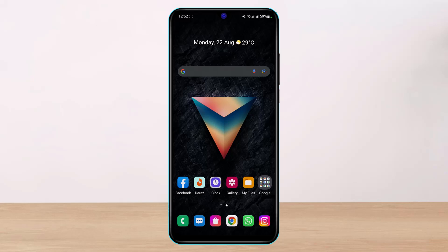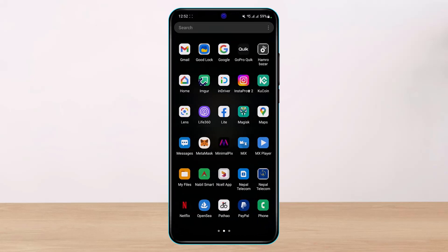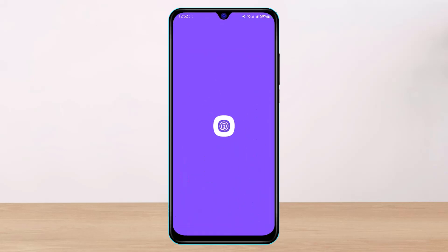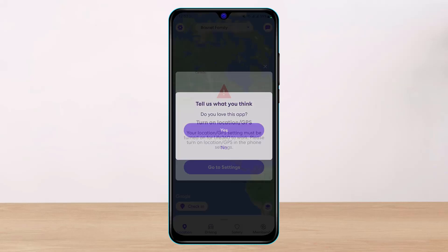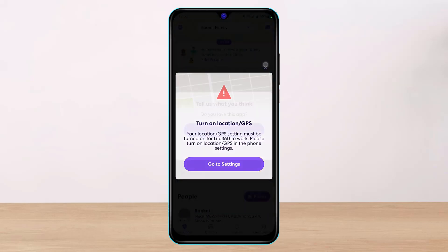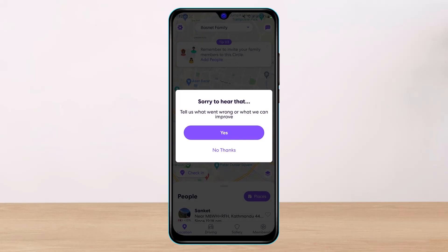Once you've updated Life360, you also have to make sure that you have created an account, which I assume you have already done. After you open the app and log in with your account, you can see how it is going to look.